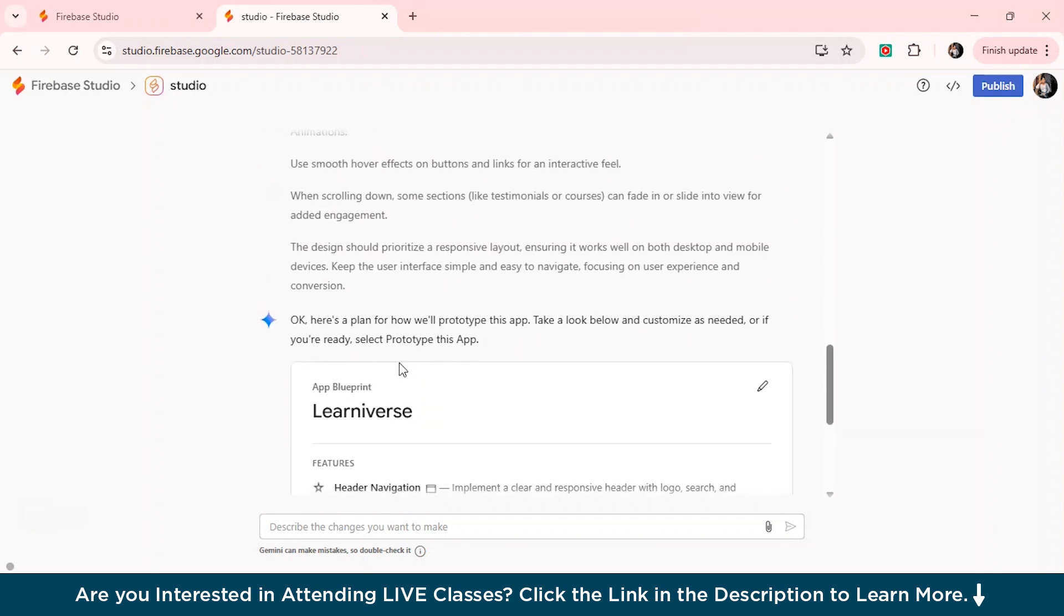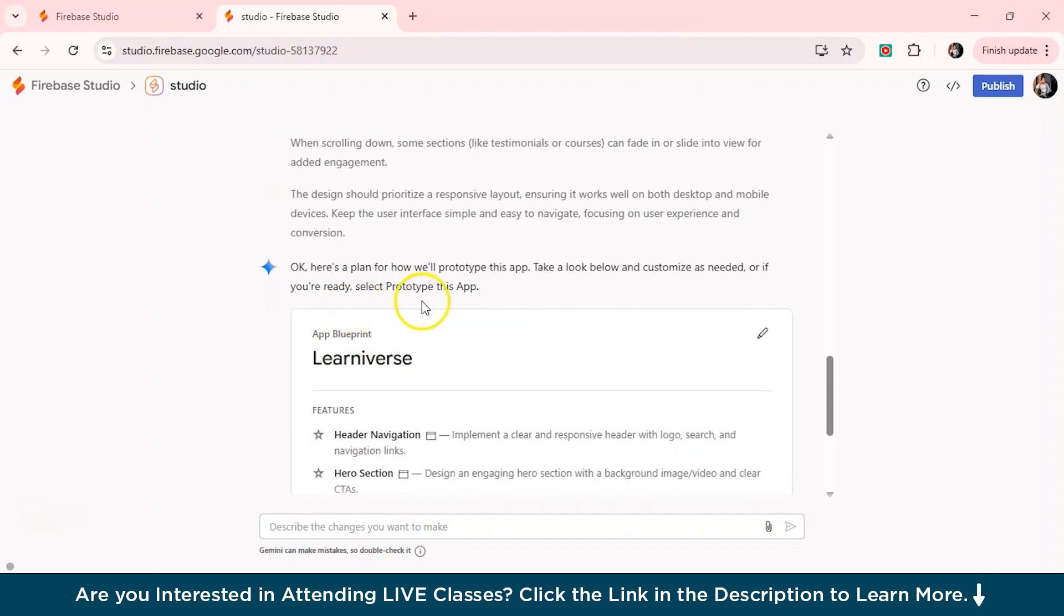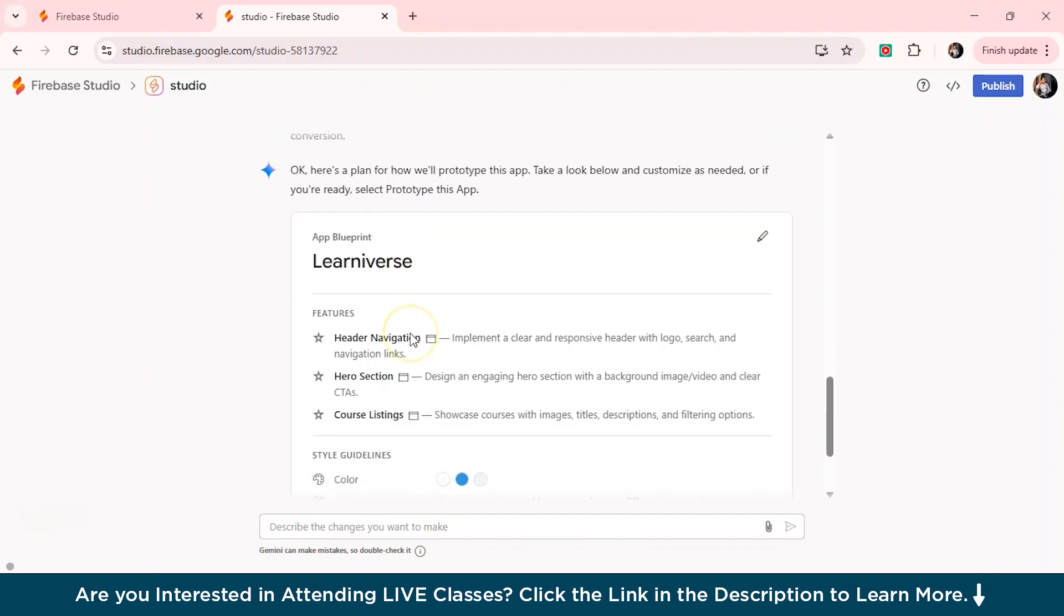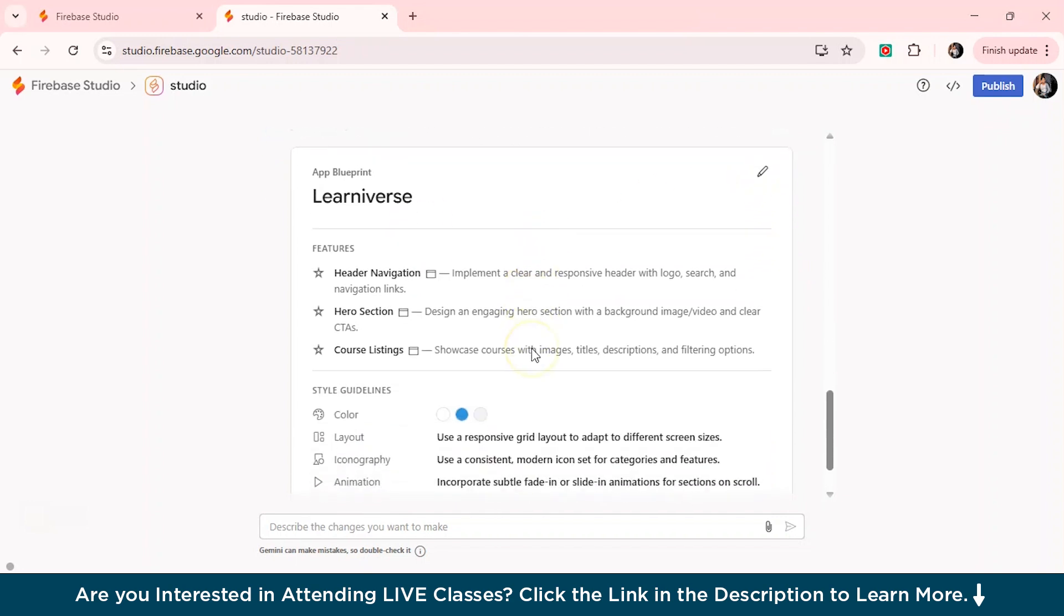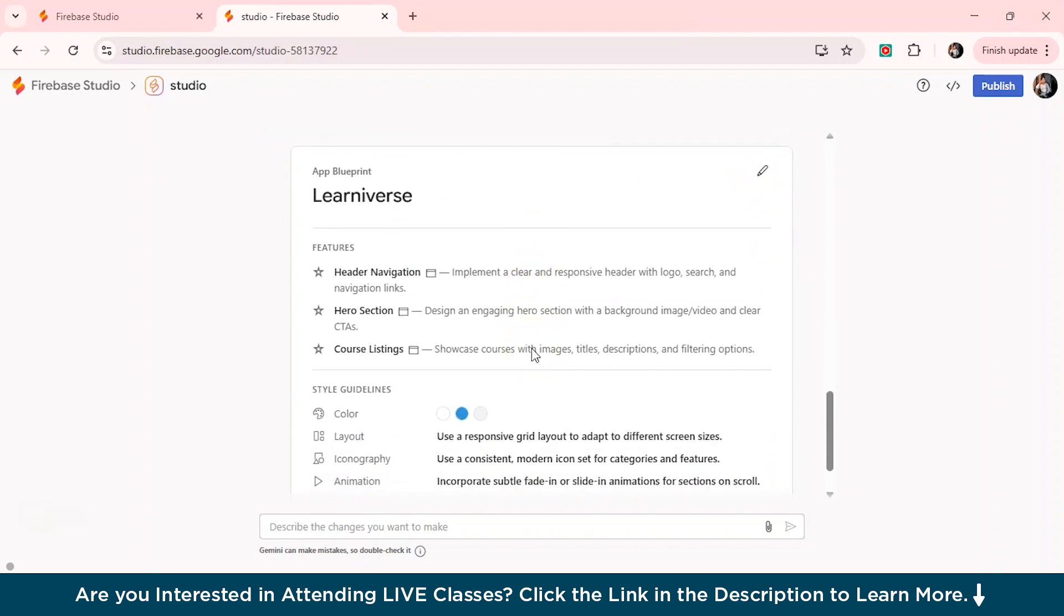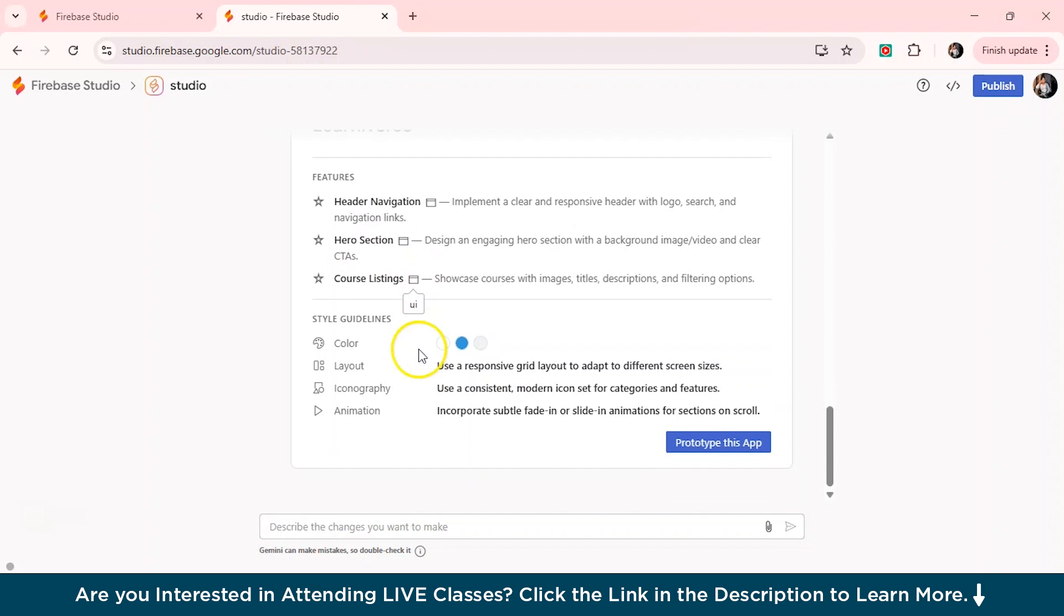So you can see it has mentioned, it has given me a blueprint. And it has also given me the name of our website, which is the Learniverse, which is really cool. And you have this edit option from here. So in case you want to remove the feature of course listings, the hero section or header navigation. And if you want to just change the content, you can do that.